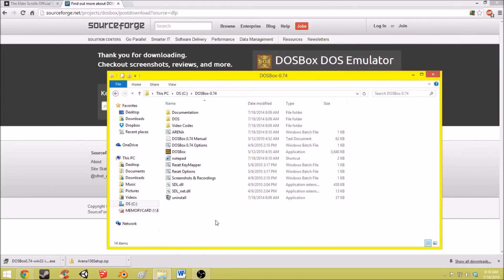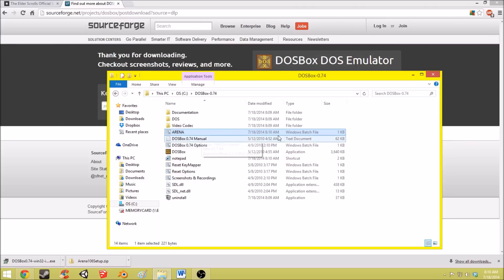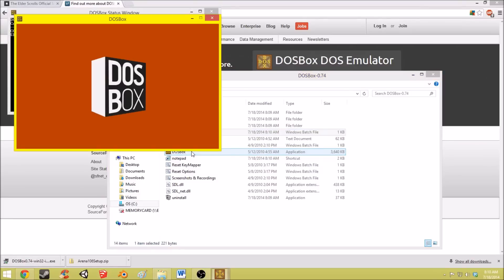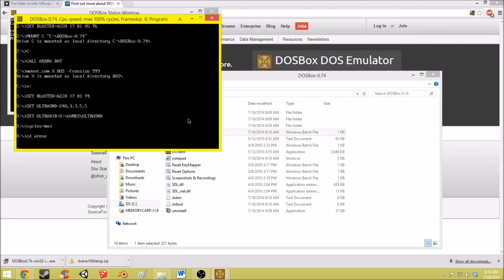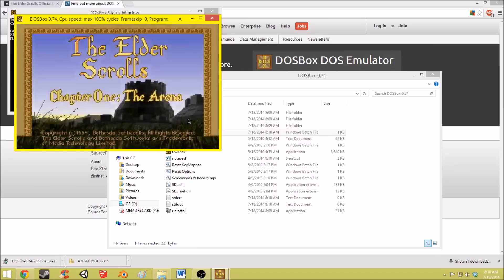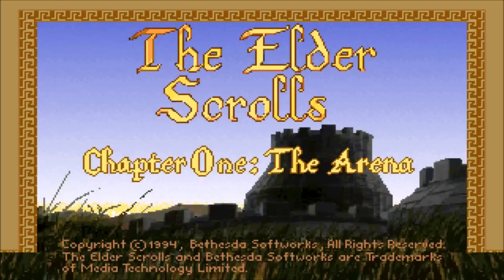And now to actually play the game, you want to drag your Arena Windows batch file onto this DOSBox file. And there you have it. And to enter full screen you just press alt enter.